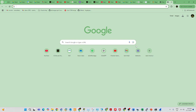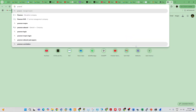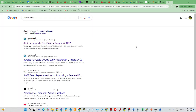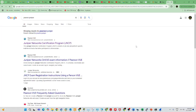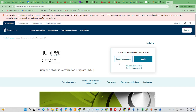In Google, just type 'Pearson Juniper'. Each and every vendor will have a Pearson account. This is a Pearson Juniper account, and I'm doing this for one of my candidates.